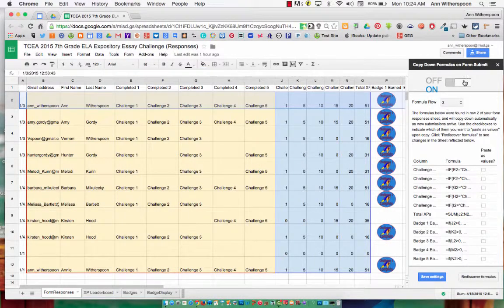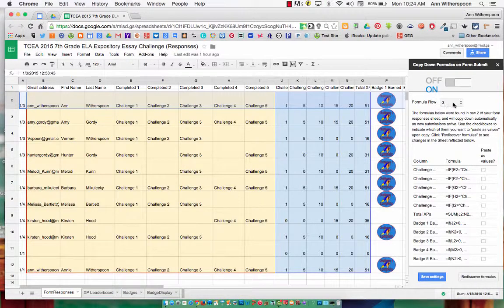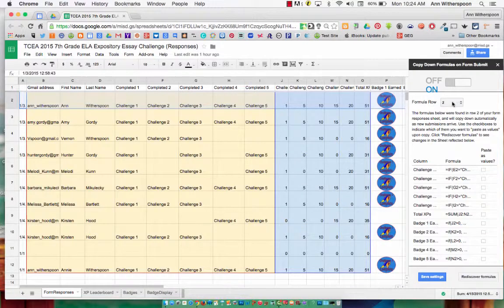The first thing you do is turn on the Copy-Down add-on. Then you select the row from which it will copy your formulas.